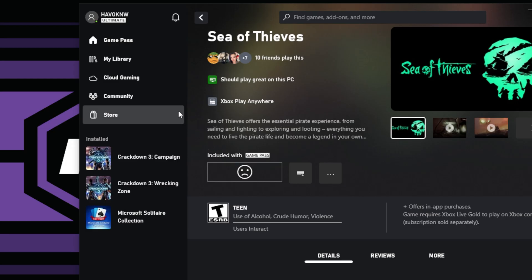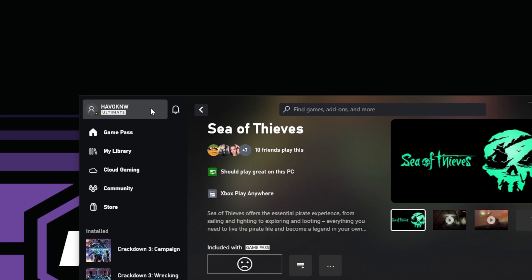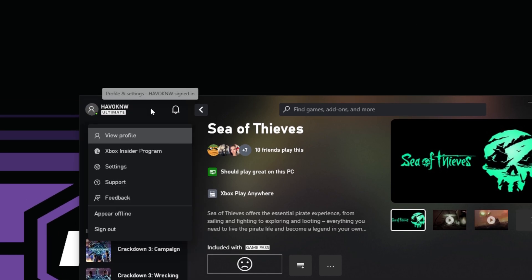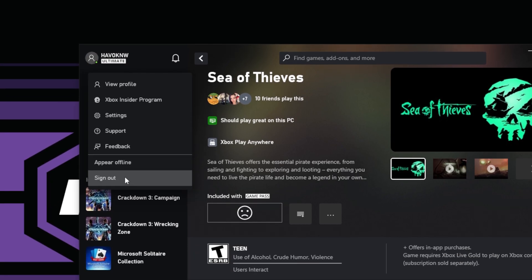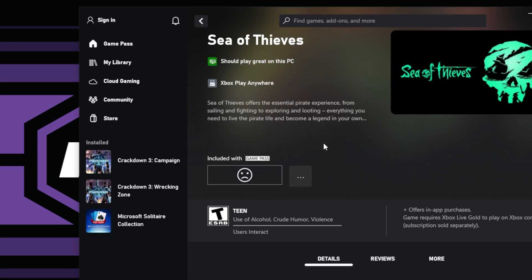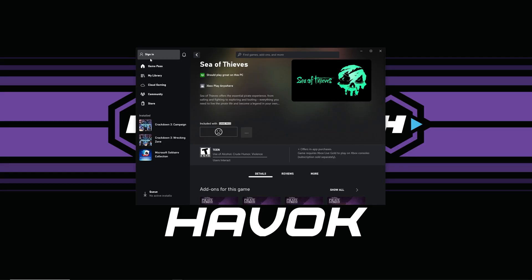What we're going to do is go up to your name where it shows Game Pass as well, click that, and click sign out. That will now sign you out of Game Pass and your Xbox account. Then go ahead and sign back in.